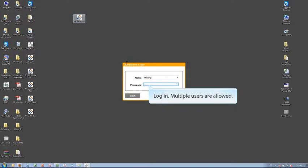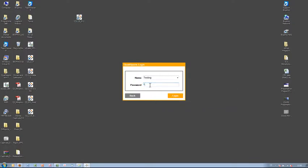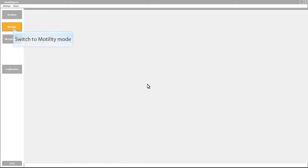Qualisperm is a multiple user system which enables login into your personal archive and measurement settings.